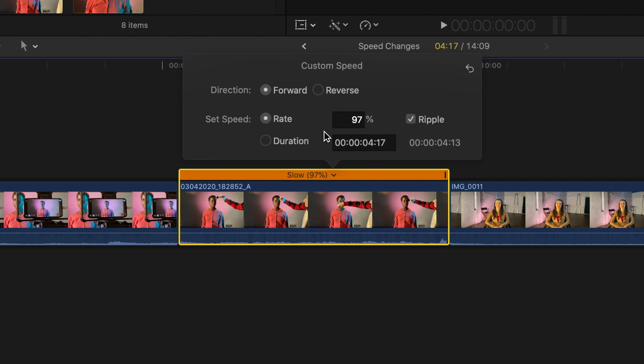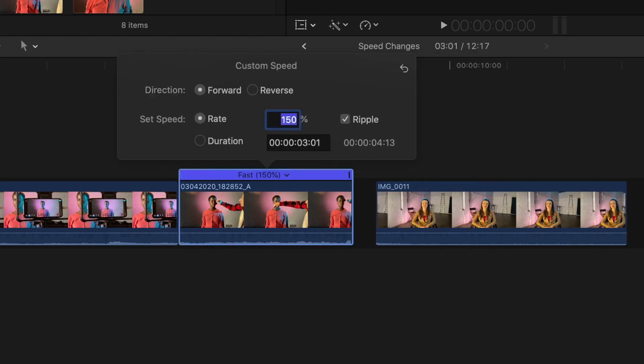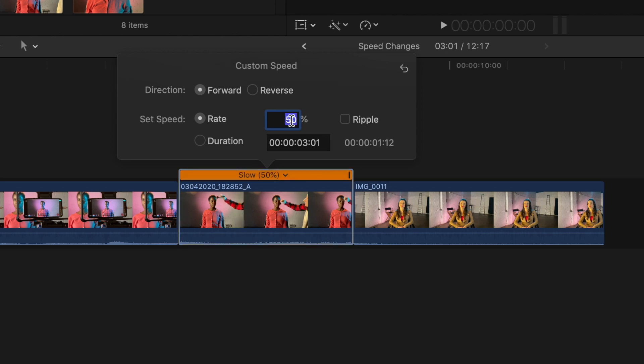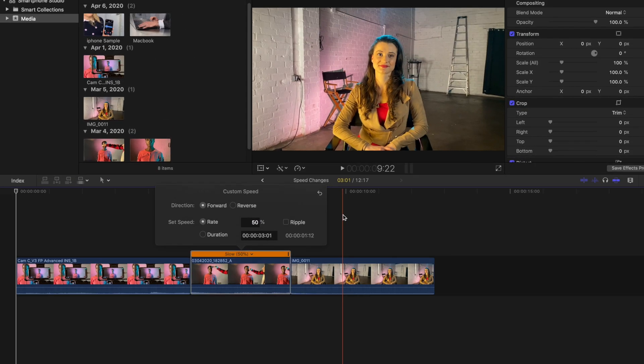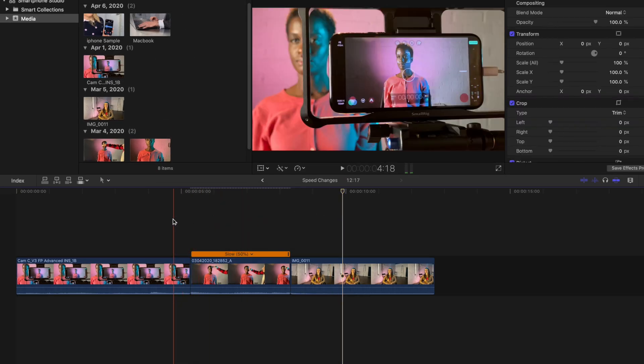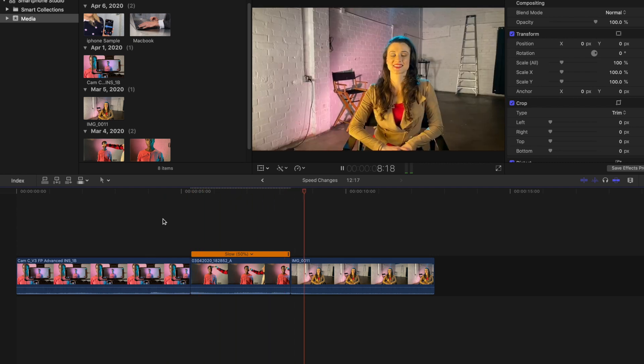By default, if a speed change causes the duration of a clip to become longer or shorter, all clips coming after it ripple forward or backward. You can also create speed changes that don't cause the downstream clips to ripple by deselecting the ripple checkbox. In this case, if you slow down a clip, which ordinarily makes the clip longer, the clip remains at its current length, but a shorter piece of the action is seen.